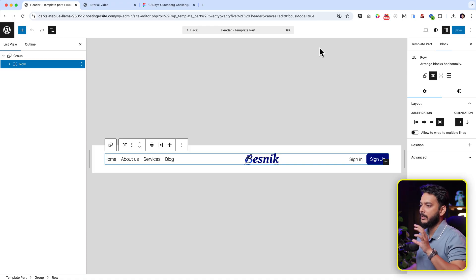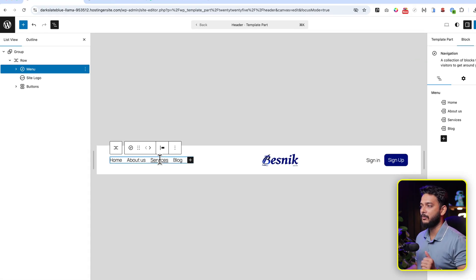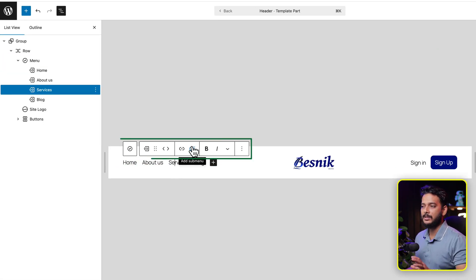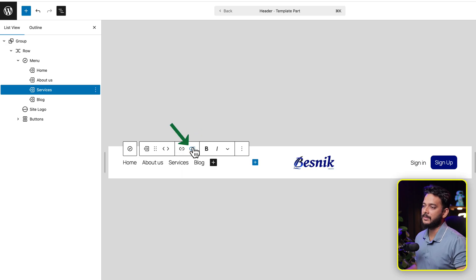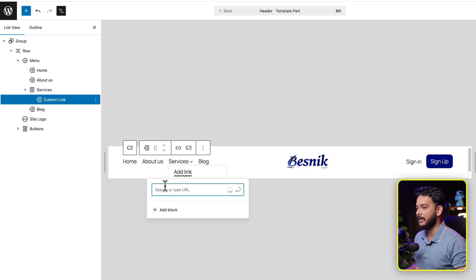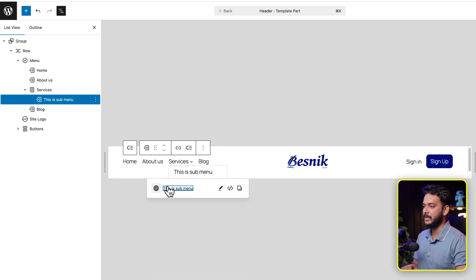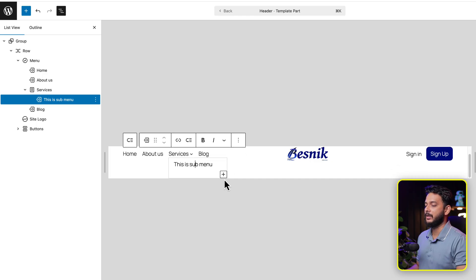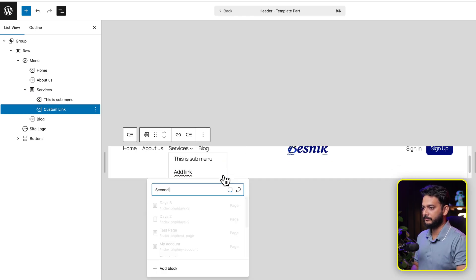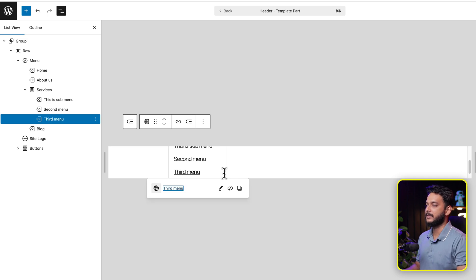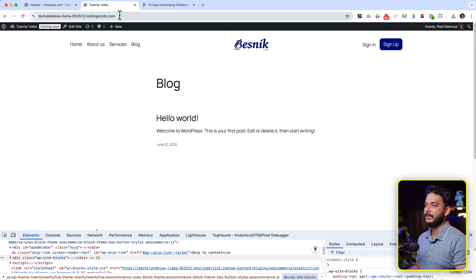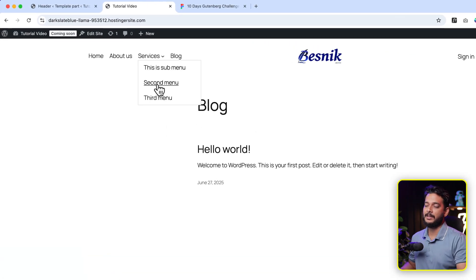I also forgot to show how to add a dropdown menu. Select any menu item — you'll see a sub-menu option in the toolbar. Click Sub-menu, type a sub-menu item like 'This is Sub Menu', hit Enter, then add more items such as 'Second Menu' and 'Third Menu' as custom links. Click Save, reload the page, and you can see the dropdown sub-menu is working.